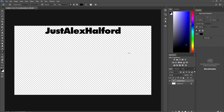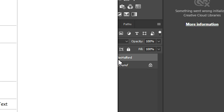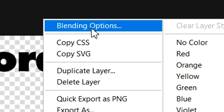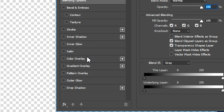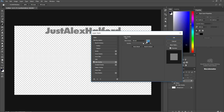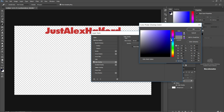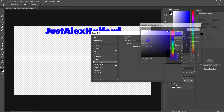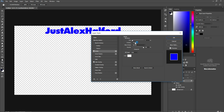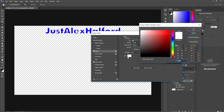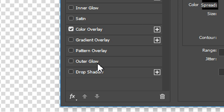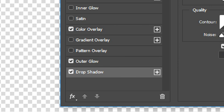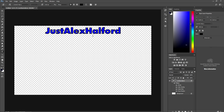Remove the background because this has to be PNG. Right-click on the text layer, click Blending Options, and give it a nice color. Click on Color Overlay and pick any color you like — I'm going to pick blue, a nice bright blue. Then add a stroke with a black outline, add some outer glow, and add some shadow.